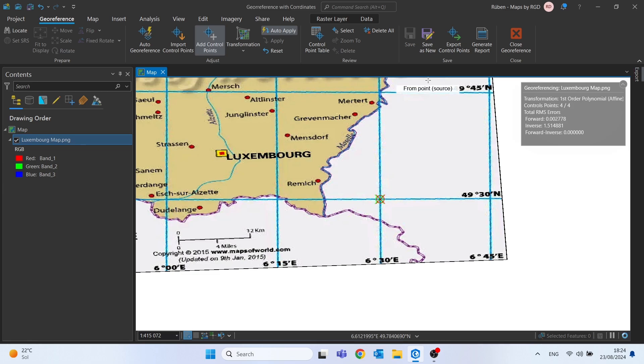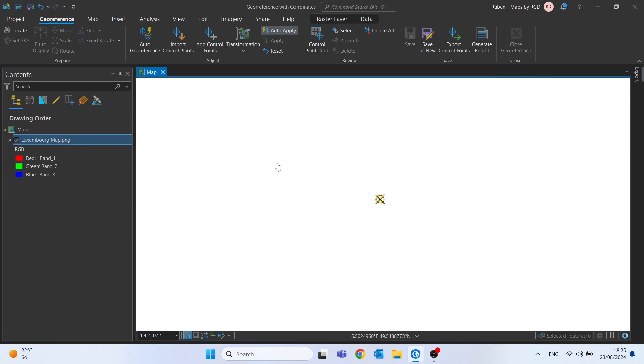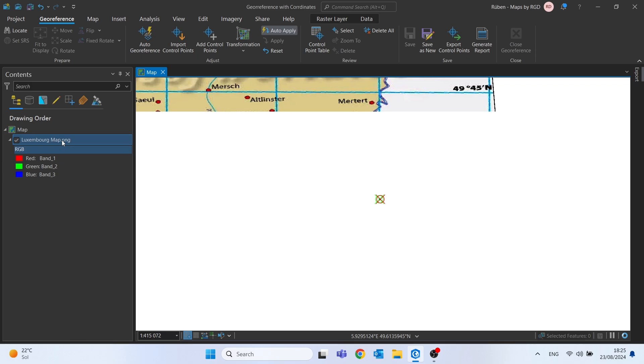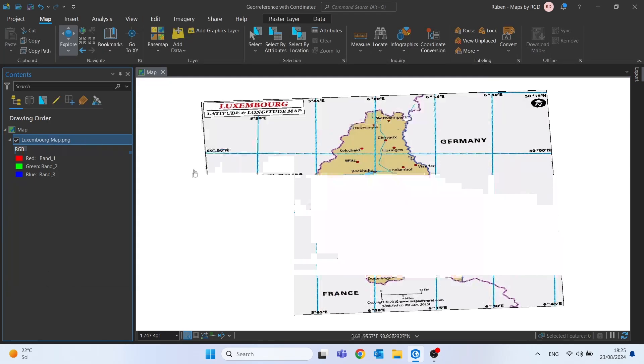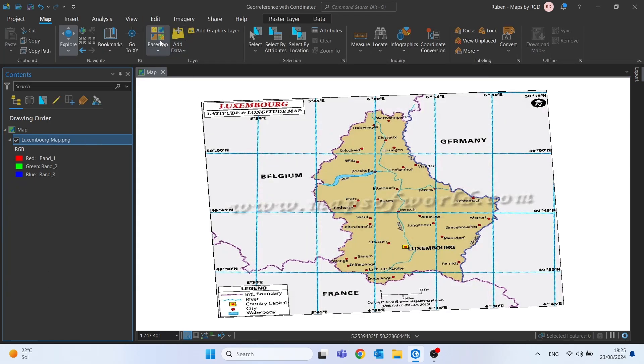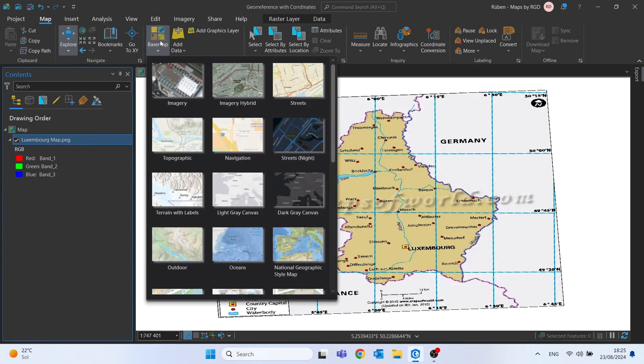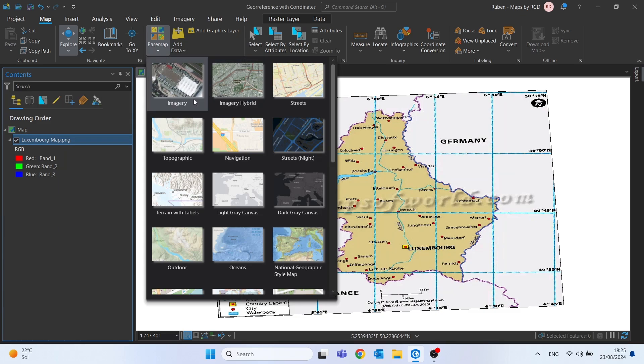Don't forget to click on save. And then we can close geo-reference. So let's go back to map and let's add a base map.